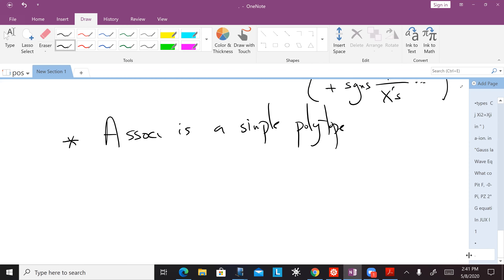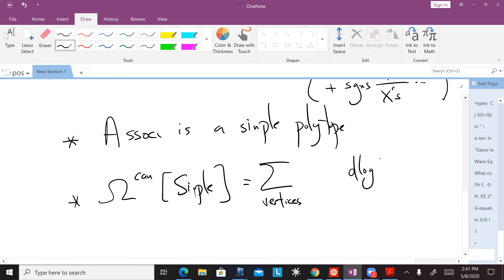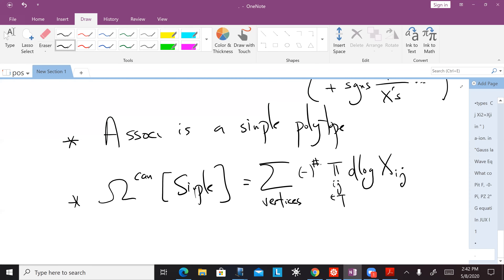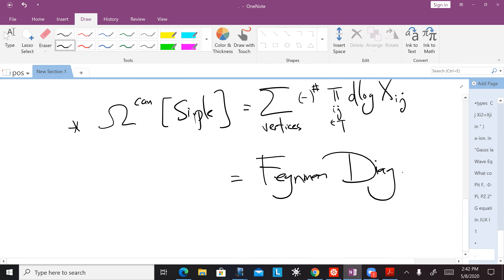In three dimensions, there are three X's that go to zero to give me a vertex — so the associahedron is simple. We had a formula for the canonical form of any simple polytope as a sum over the vertices of the polytope of the d log of all the Xij's with ij in the triangulation, with some sign. What do you think the name of that formula for the canonical form is? This is known as Feynman diagrams.